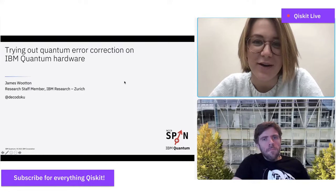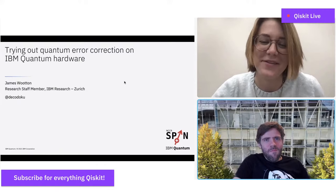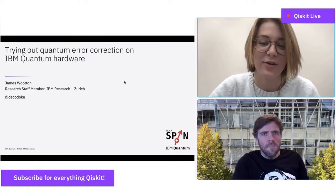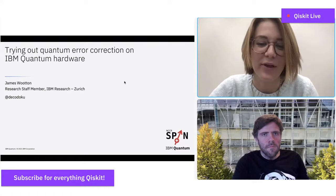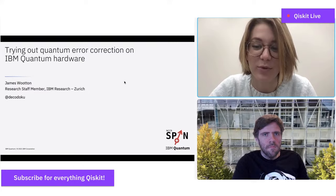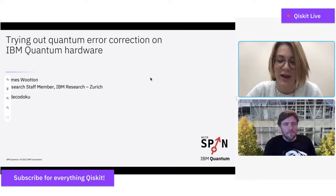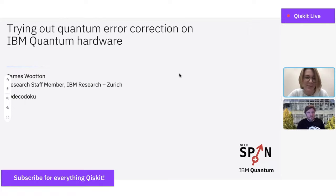I'm your host, Olivia, and I'm very excited to be here with James Wooten today. James did his PhD at the University of Leeds on topological quantum computation, then did a postdoc at the University of Basel in the Condensed Matter Theory Group. In 2016, he created a citizen science project aimed at helping the public get involved in quantum error correction research.